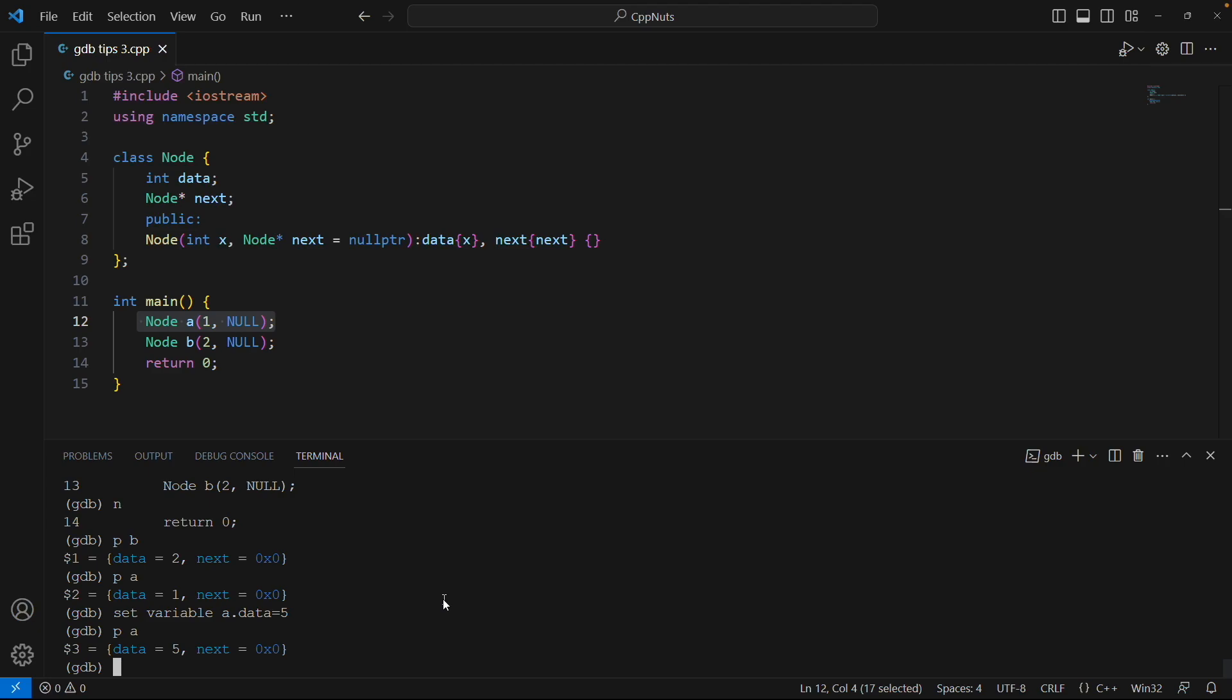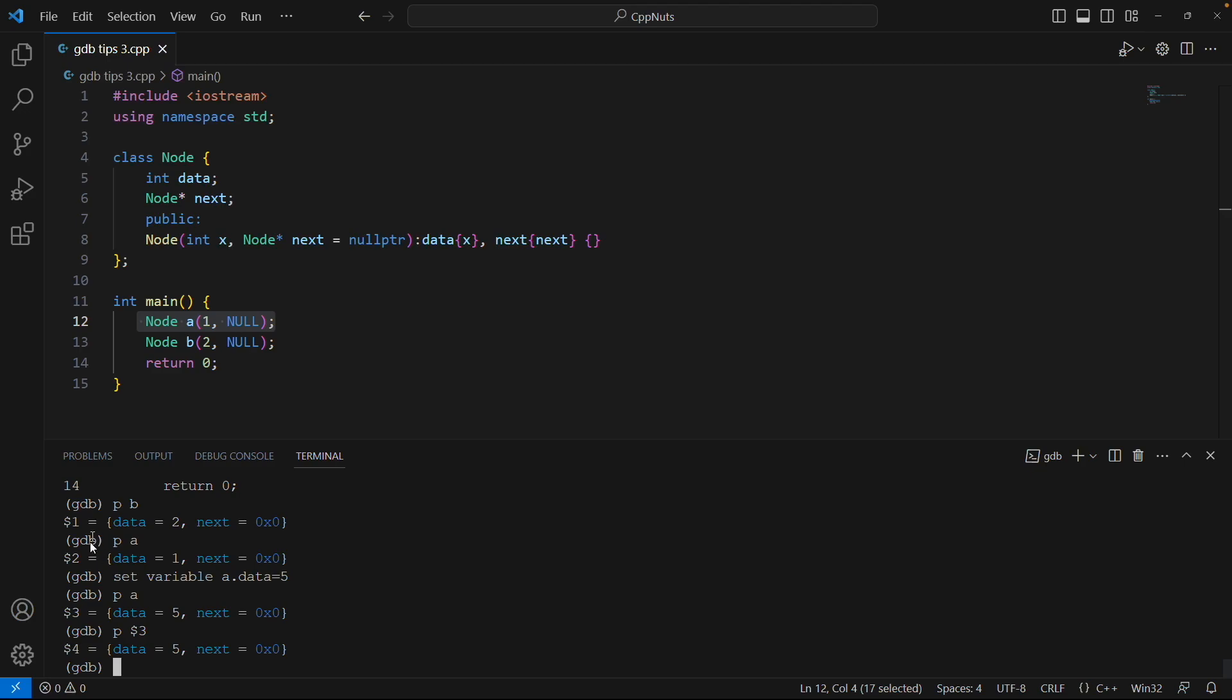It is not a history variable or a debugger variable. I'll tell you what is a debugger variable. We learned in a previous video what is a history variable. So this $3 is a history variable. If I say print $3 it will print this again. So it creates a history variable. You can use this $3 to point to this particular thing.